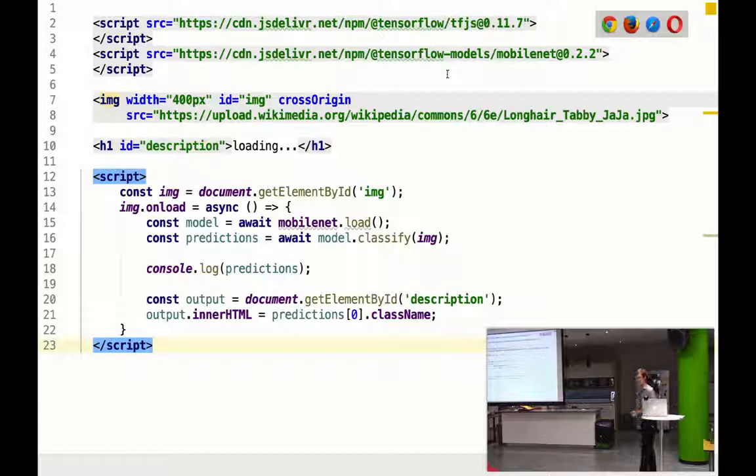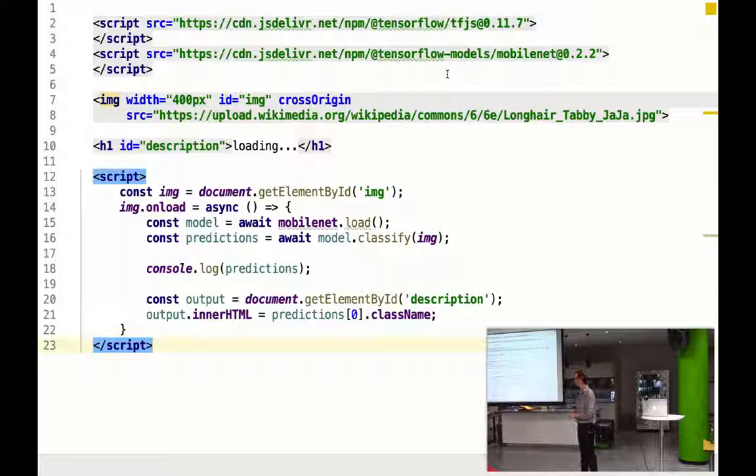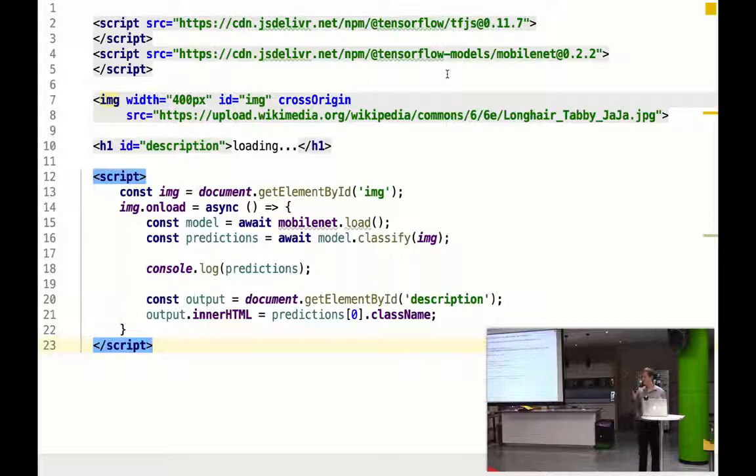So the very first line, we're importing something TFJS. We're importing TensorFlow. Now, TensorFlow is a machine learning framework which was originally written by Google. It's open source. And it was designed to do a whole bunch of machine learning things. It gives you lots of utilities to do machine learning. We don't really need to know anything other than we should just import it.